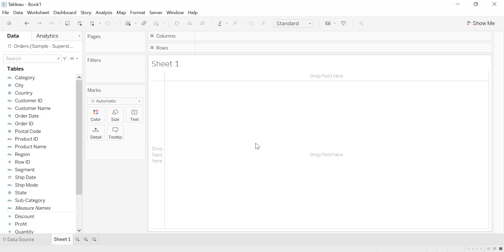Hello guys and welcome to this new Tableau tutorial. In this video I will explain to you how to create one of the most important charts in data visualization, which is the Pareto chart. By definition, a Pareto chart is a type of chart that contains both bars and a line graph, where individual values are represented in descending order by bars.